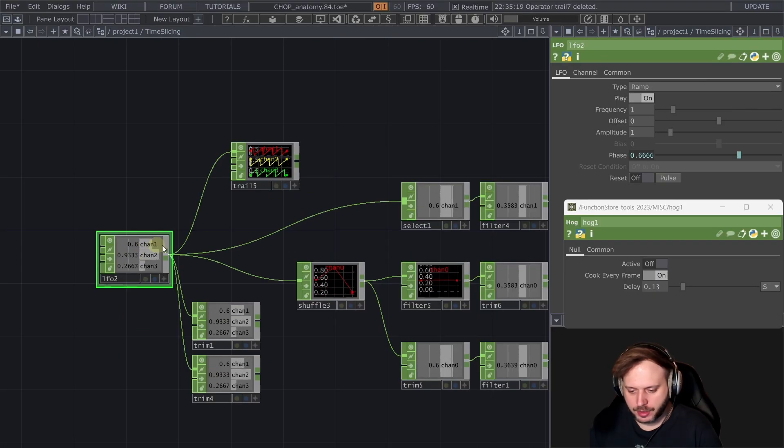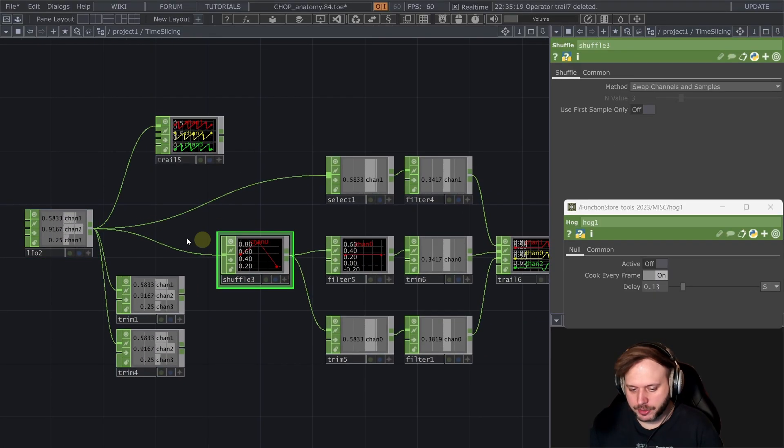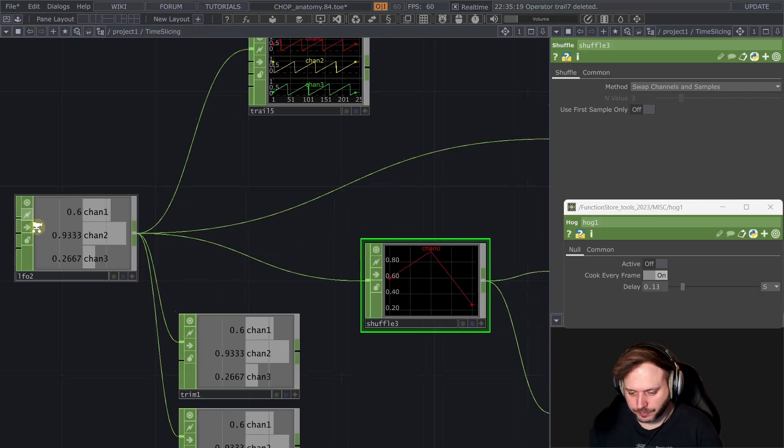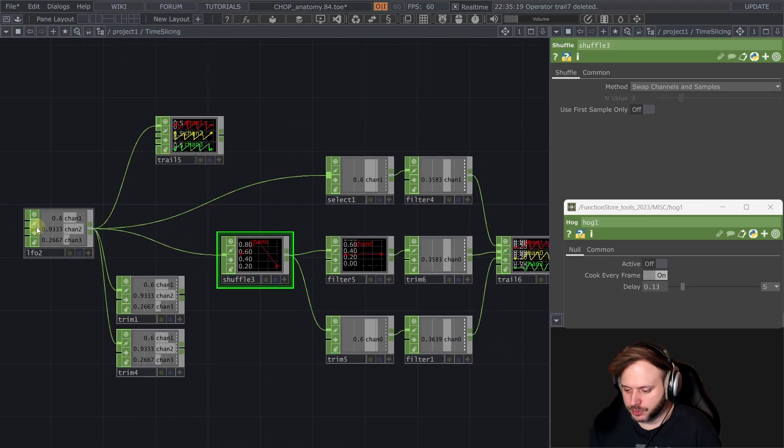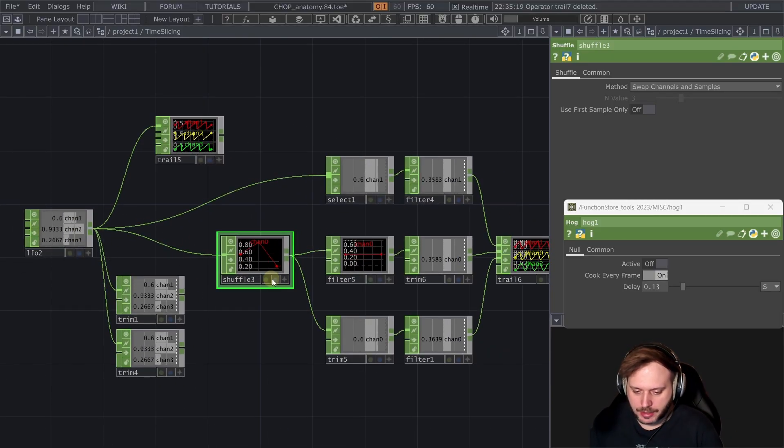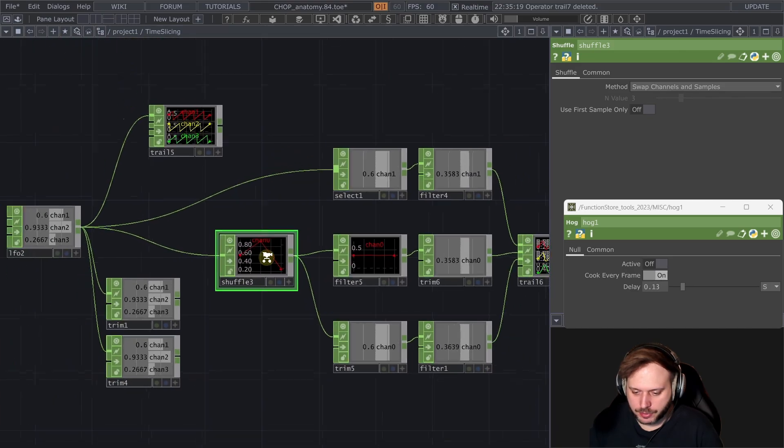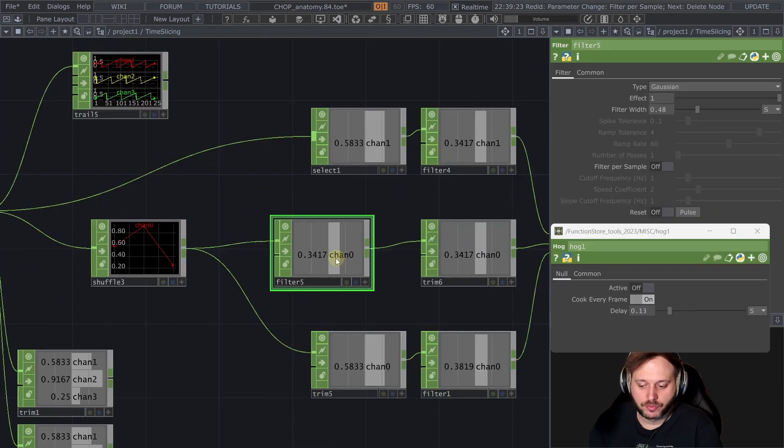So we have an LFO here you for whatever reason decide to shuffle it to a multi-sample because why not you know sometimes you feel like that and then you want to filter these samples.